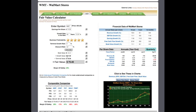Growth value is calculated from the earnings per share and the growth rate in the next 10 years. Terminal value is calculated from the terminal growth rate, and ultimately, as you can see, fair value is $75.45.